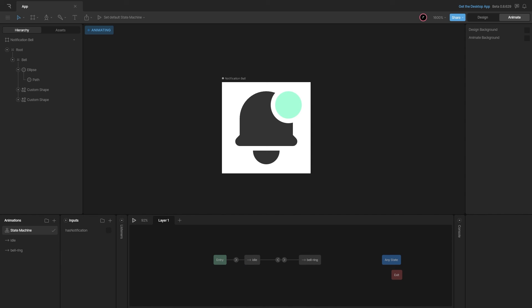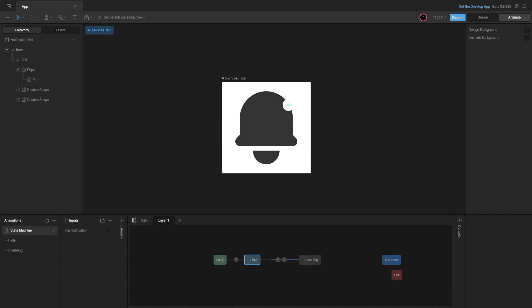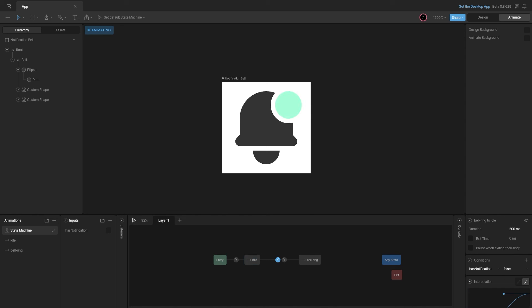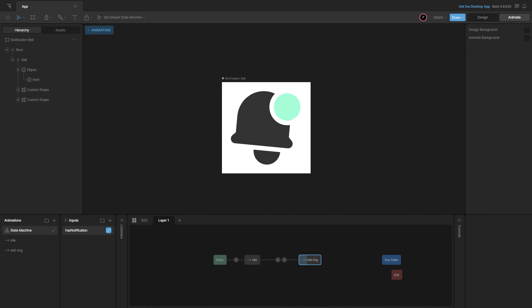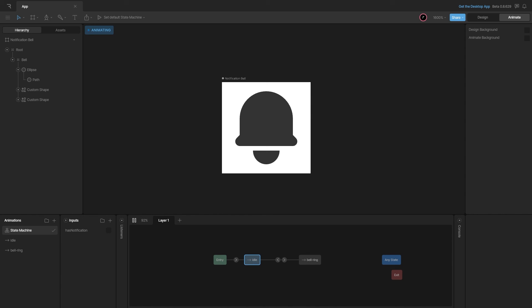The indicator dot has a weird shrink effect when going back to the idle state. I'll decrease the transition timing and preview again. Now the indicator is visible when true and goes back to zero width and zero height when false. That's our micro interaction for the notification bell.